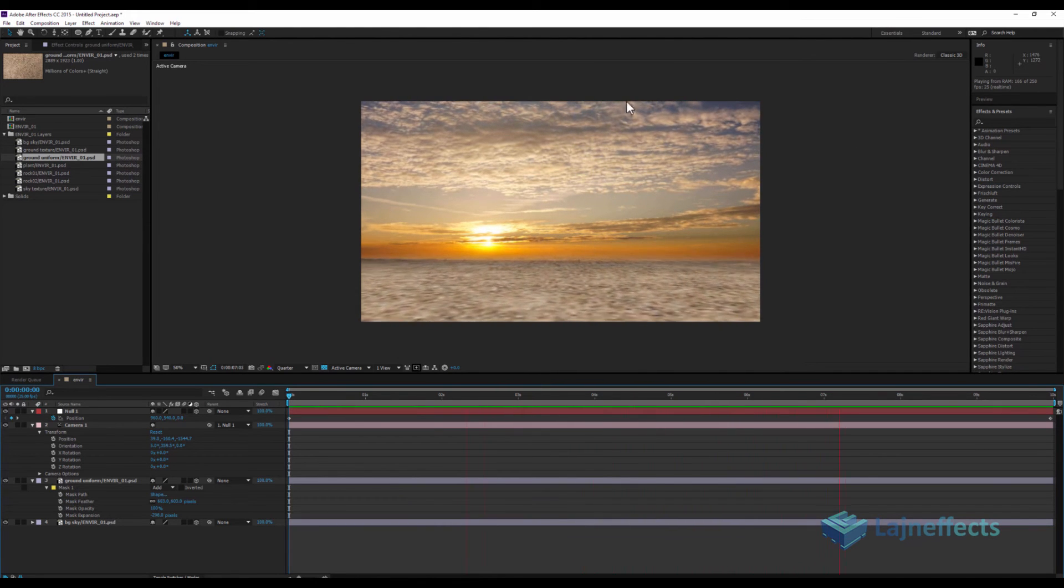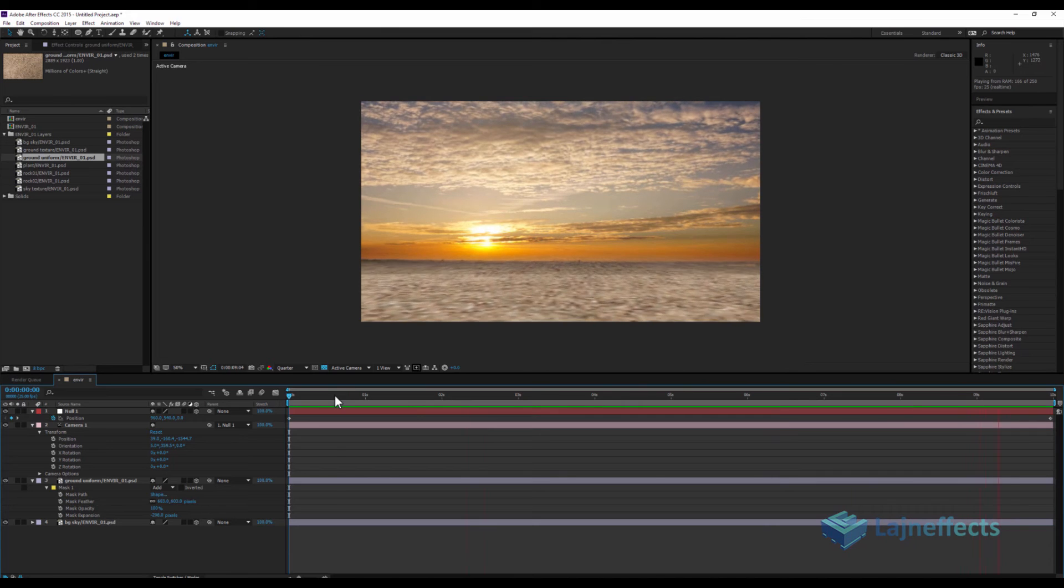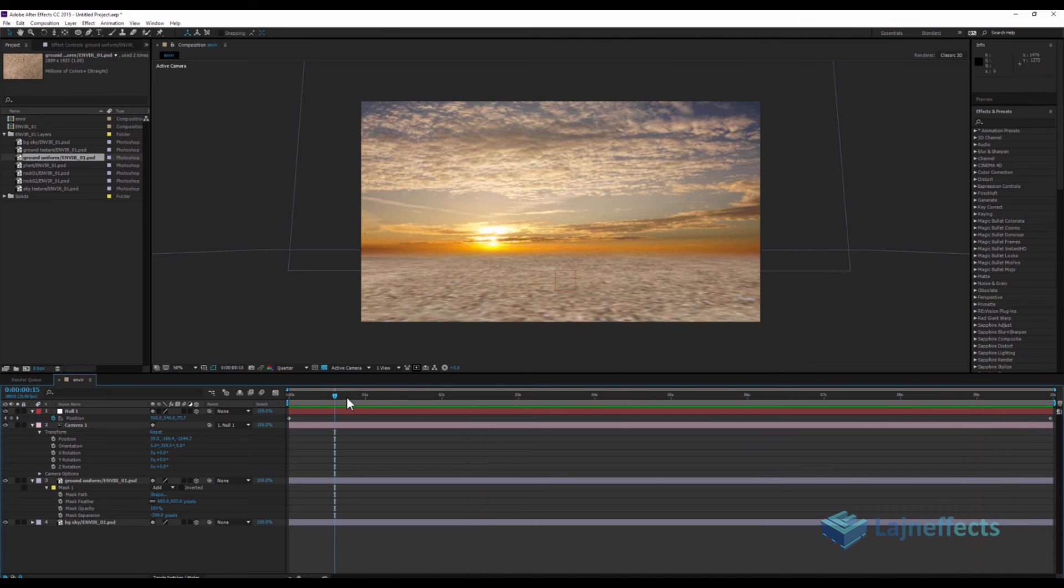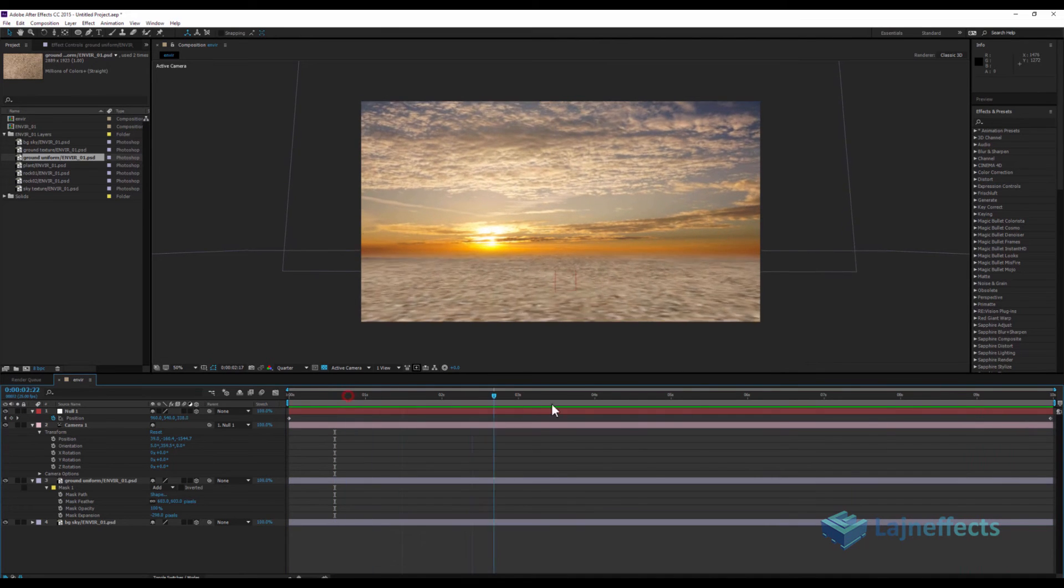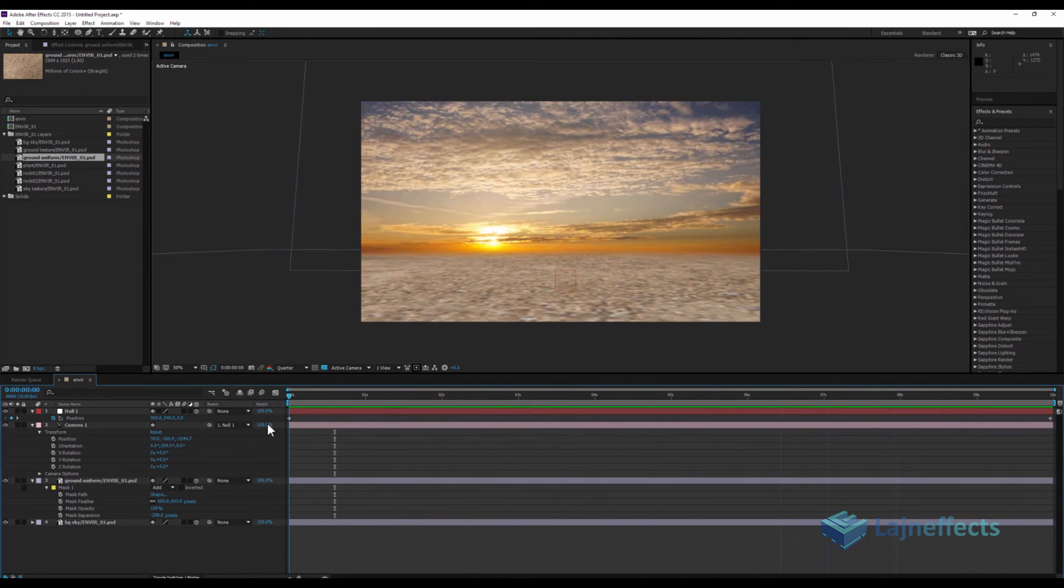As you can see here in my composition, I can detect quickly that it's a fake background because it's moving flat.